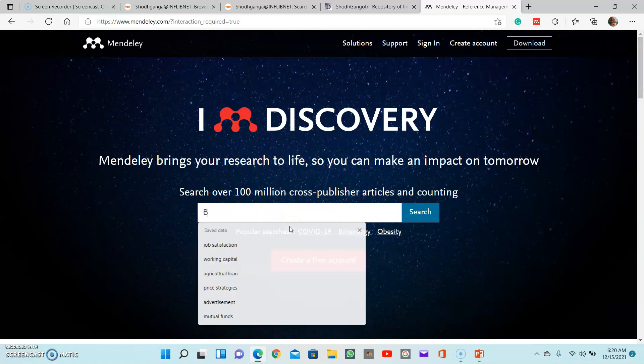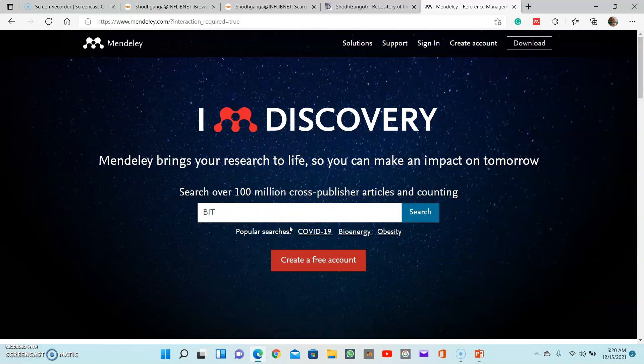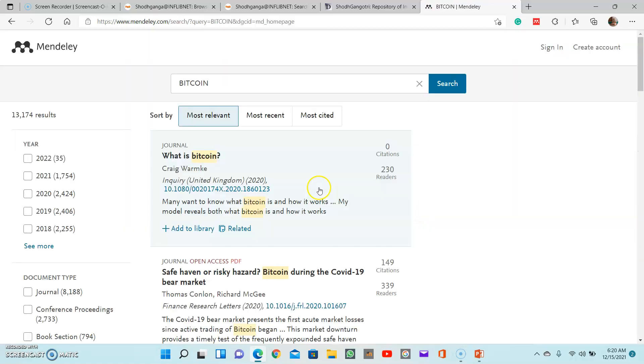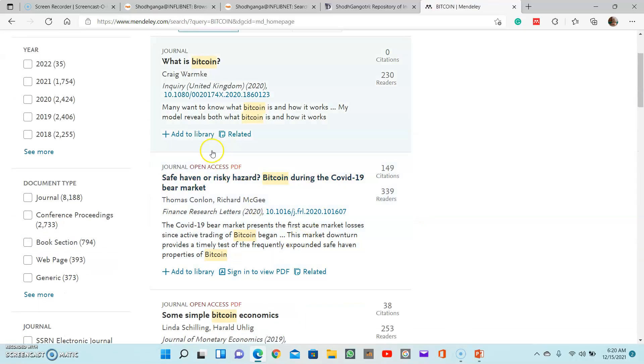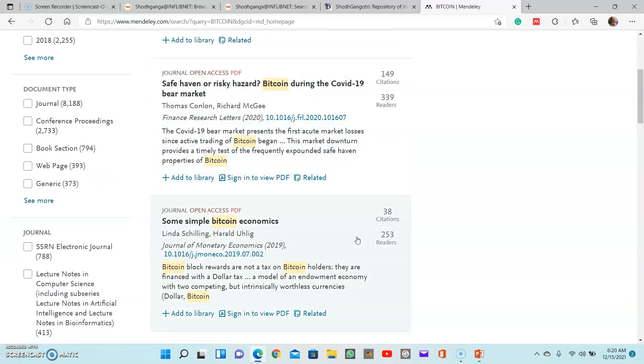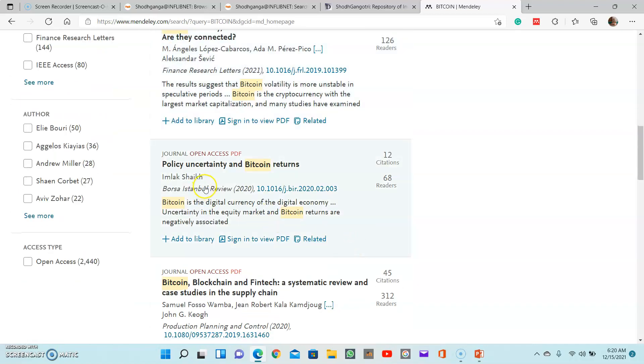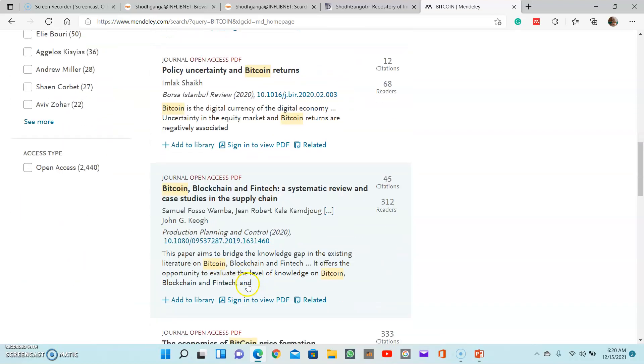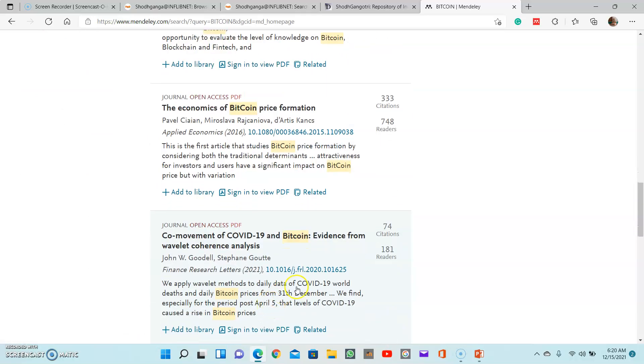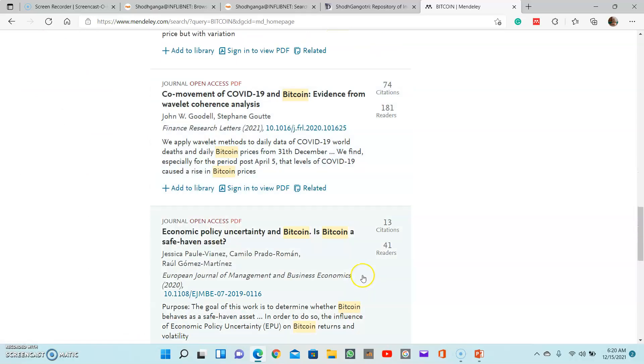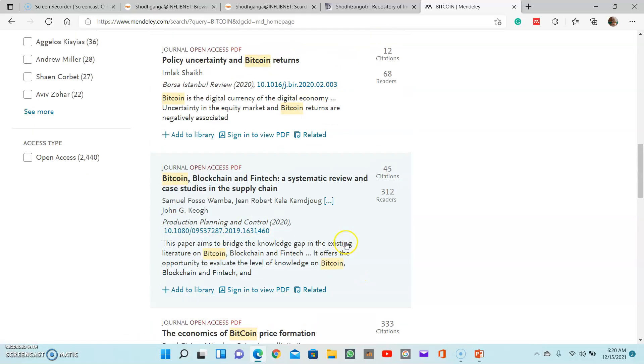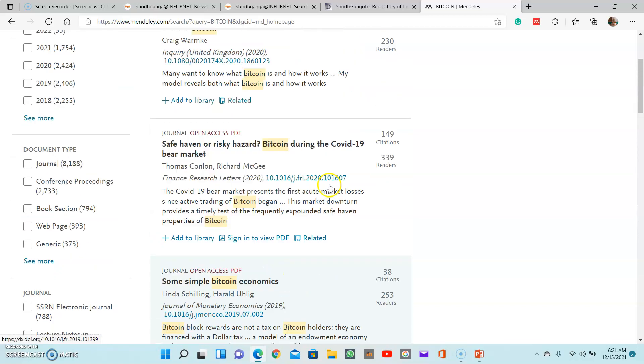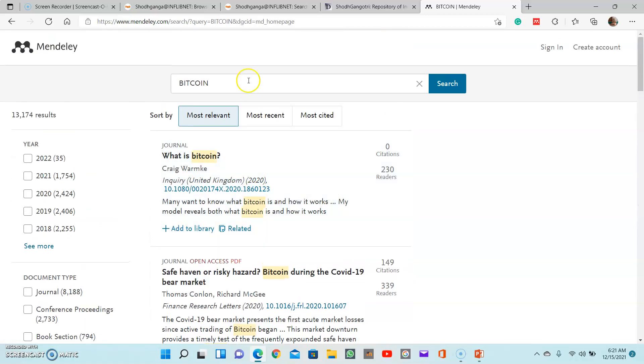If you want, for example from finance, if you want to know about bitcoins - if you want to set topics relative to bitcoins, just give a keyword bitcoin and search for articles. So different articles will be here: bitcoin volatility, stock market and investor sentiment - are they connected? So you will get an idea how people are writing articles with respect to this topic. And this is another one: economic policy, uncertainty and bitcoin. This is a topic. Just like this, you can find research topics for the very latest things.